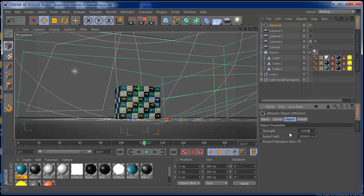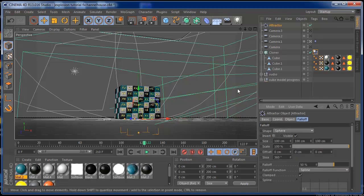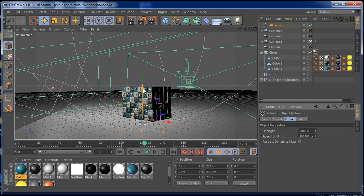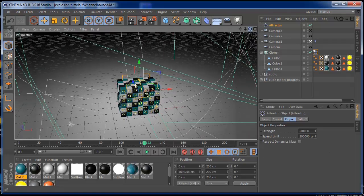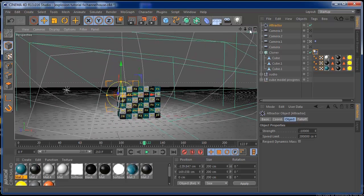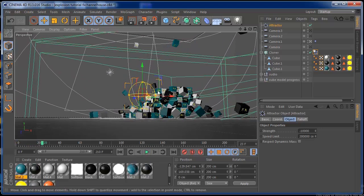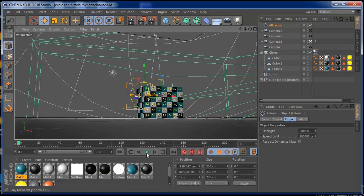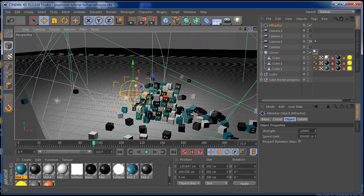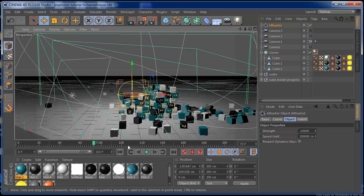Set the strength to about minus 10,000 — that should be good. And on the falloff, set it to Sphere. If you look at where the Attractor is positioned, you can place it where you want the explosion to happen with more strength. I'm going to put it here just to show you that you can direct an explosion to any part you want. Press backwards and press play, and you'll see that the explosion is starting from that position.